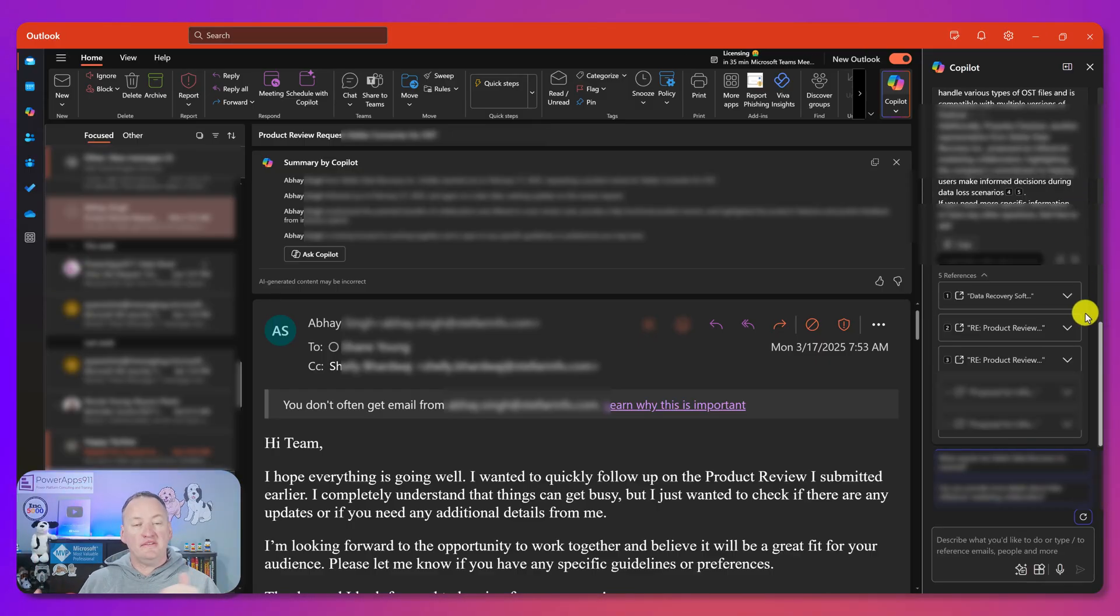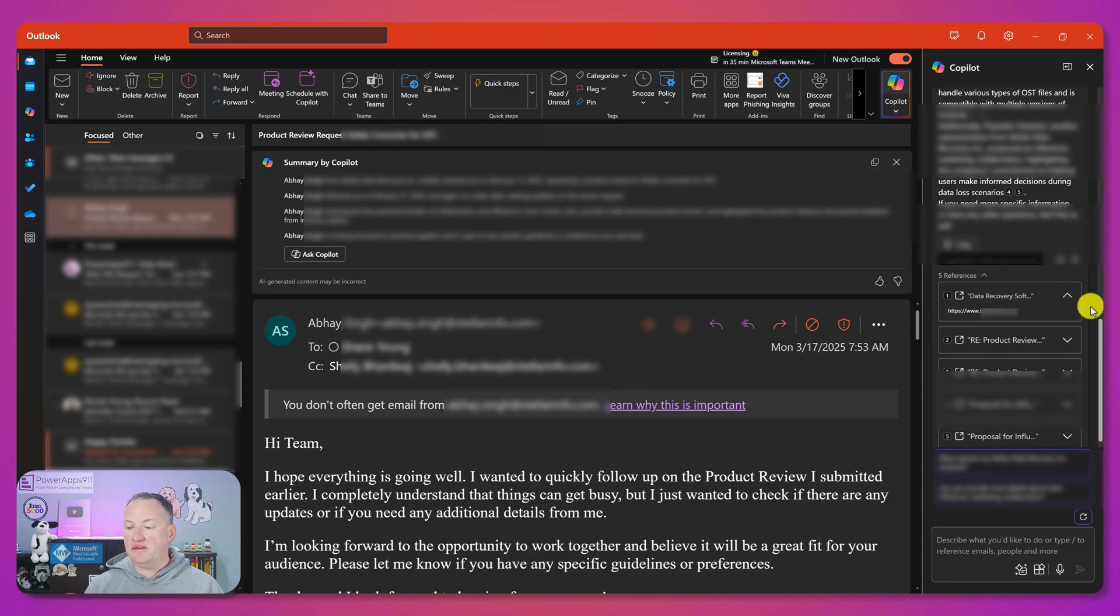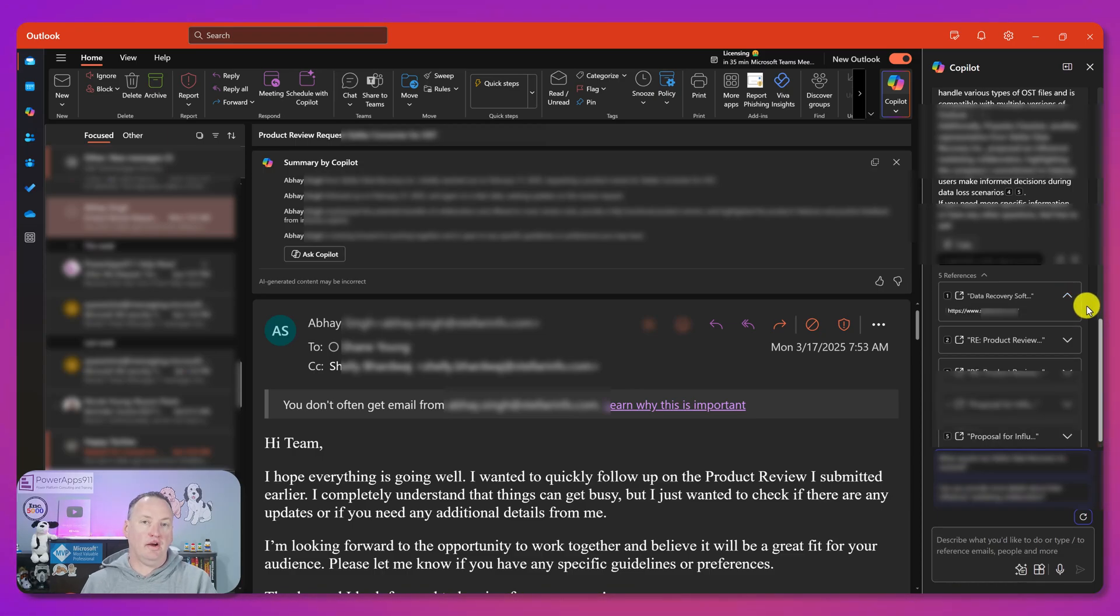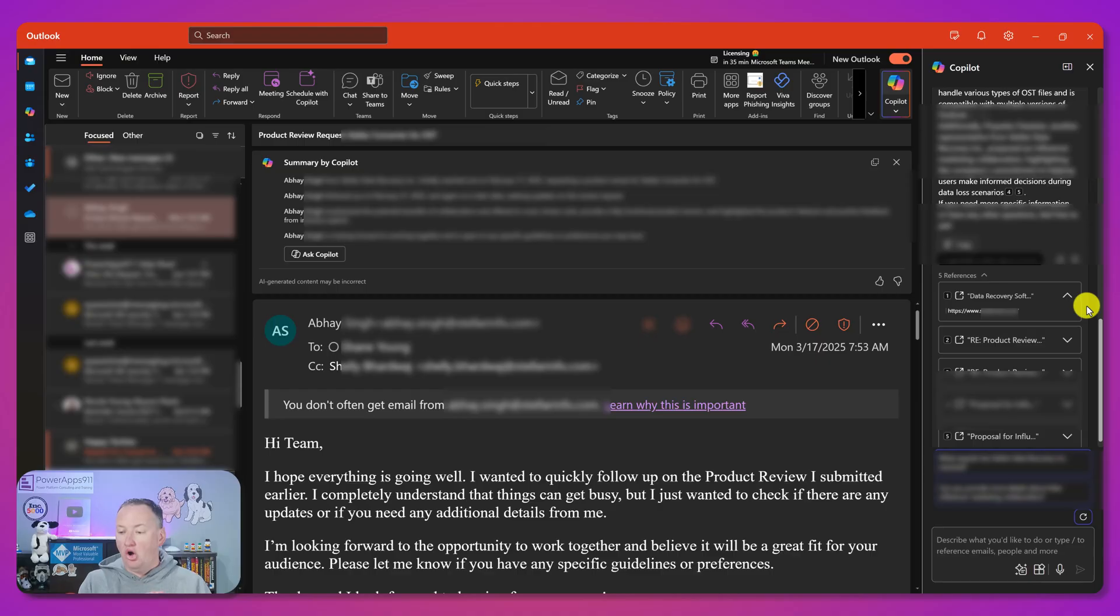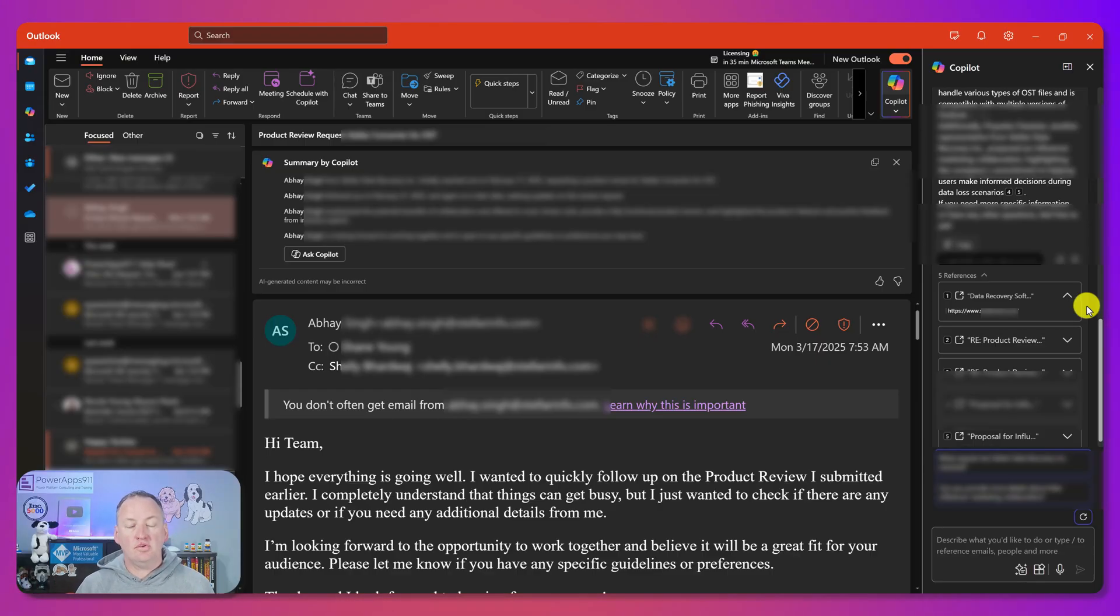Also, if we scroll down a little bit, here you can see all the different pieces. If we expand, we can then look at the actual URLs that it pulled the data back from.